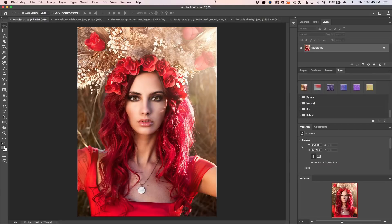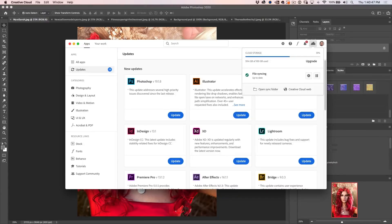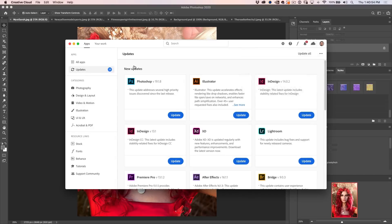To update, just go to your Creative Cloud and launch it. Go to Photoshop and click on Update. If you don't see the update, click on the Updates tab and this will update everything for you.